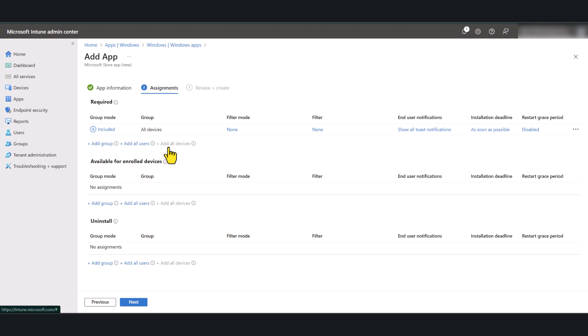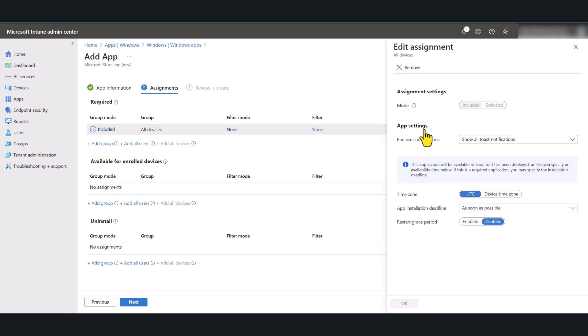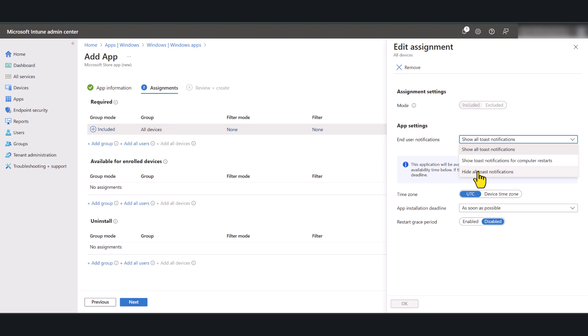For end user notifications, by default, it's going to show all toast notifications. I am going to disable these notifications because I do not want my end users to get any notifications and be distracted by them. So I have selected hide all toast notifications and I'm going to click OK.